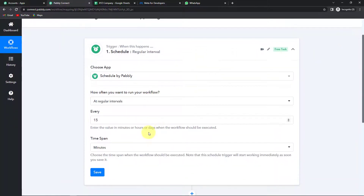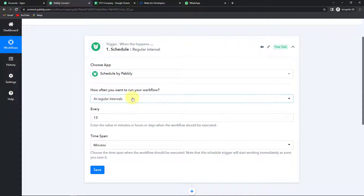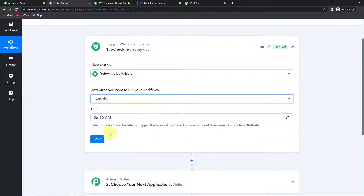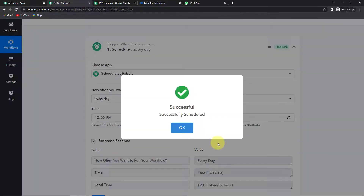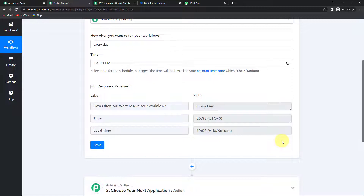I'm going to use the Schedule feature by Pabbly. Let's click on this — now when do I want my workflow to run? I want it to run every day. Let's set the timing to 12 o'clock. So every day at 12 o'clock this workflow should run and look for the relevant information. Let's click on Save. We can see our response confirming it will run every day — at 12 o'clock Asia/Kolkata time, which is 6:30 UTC.